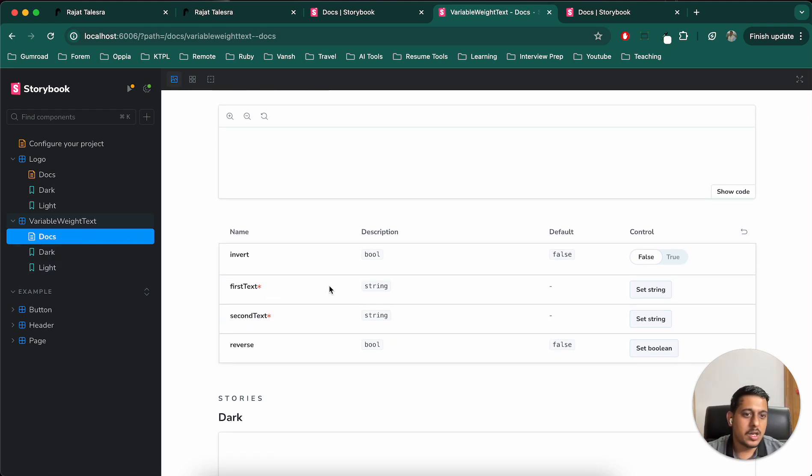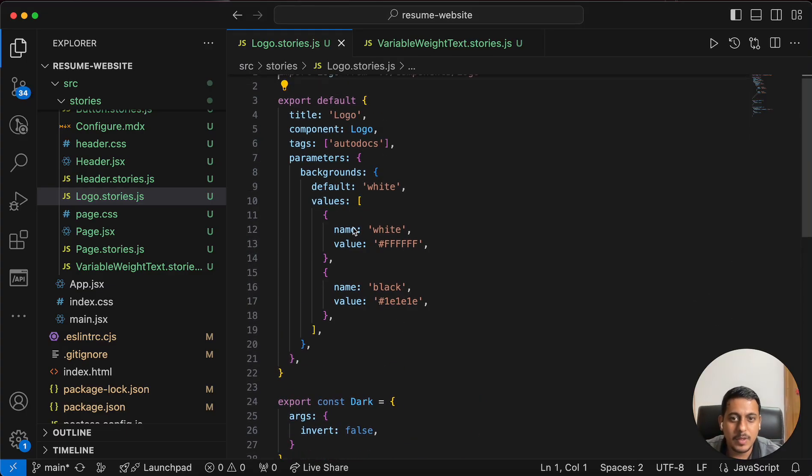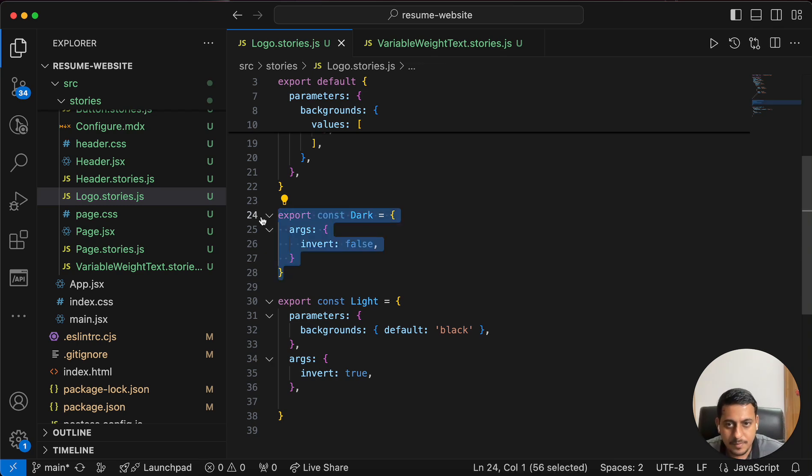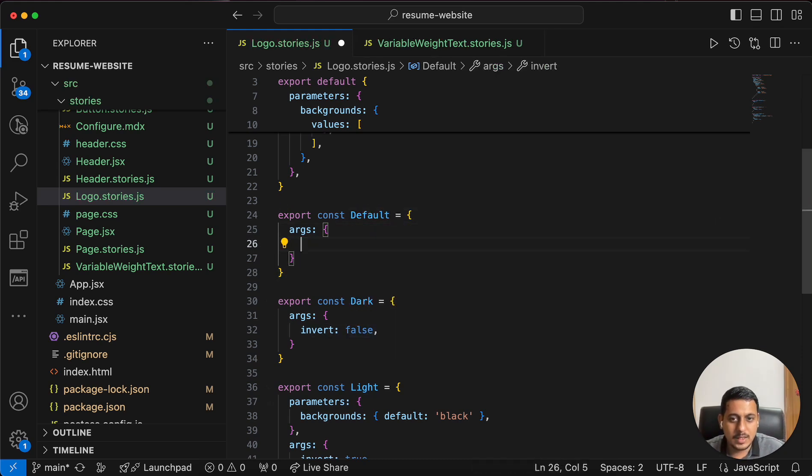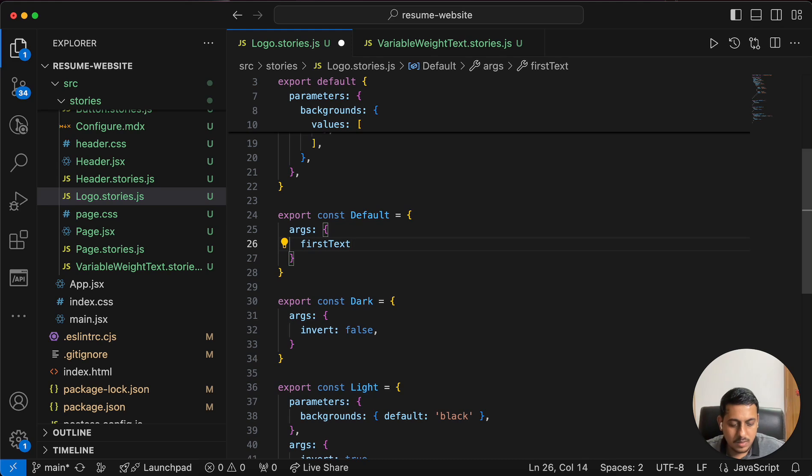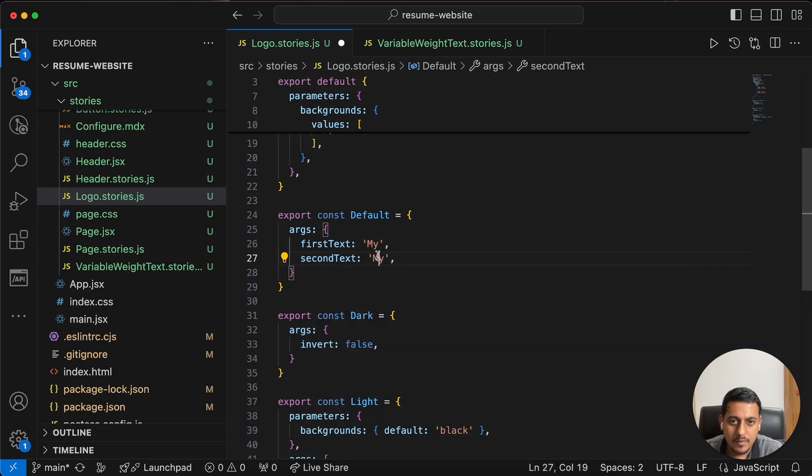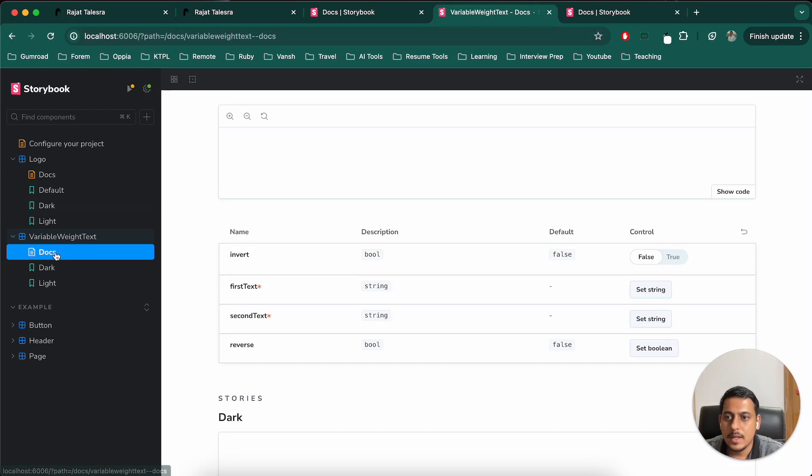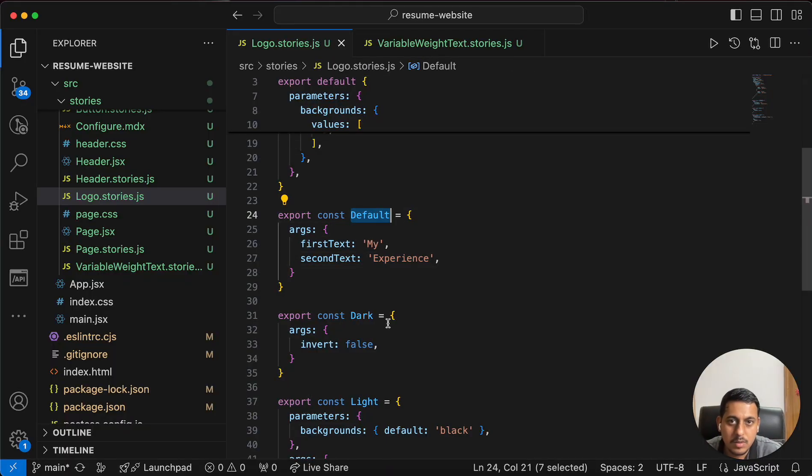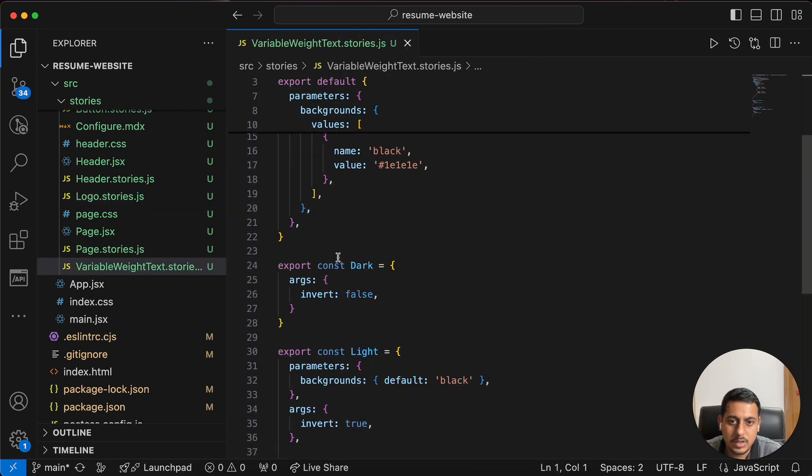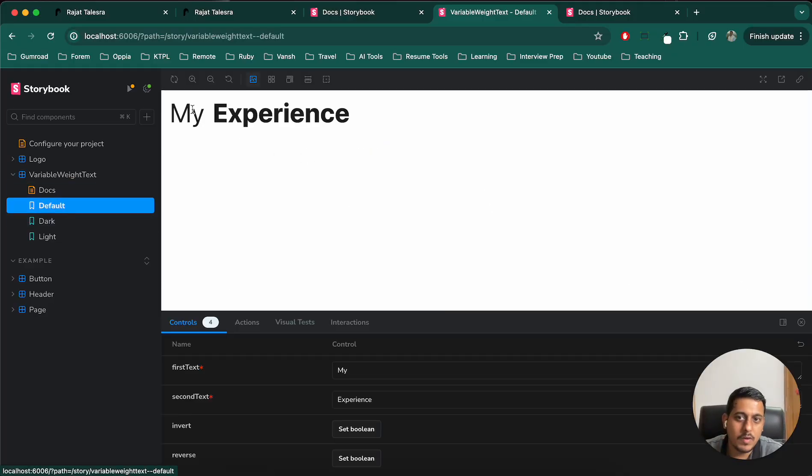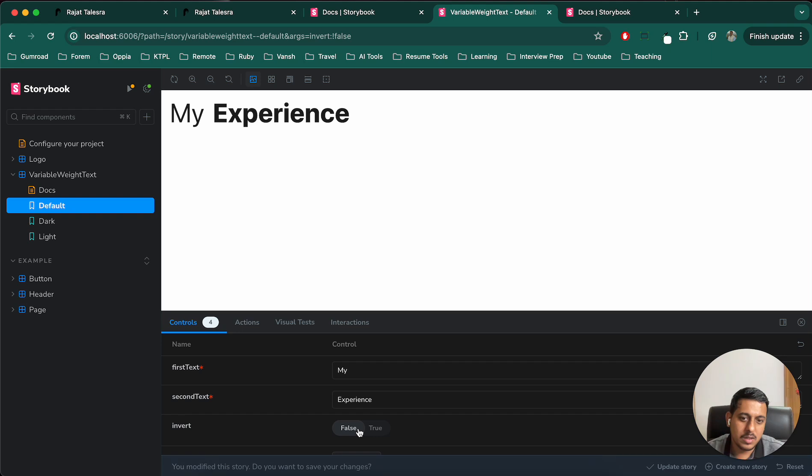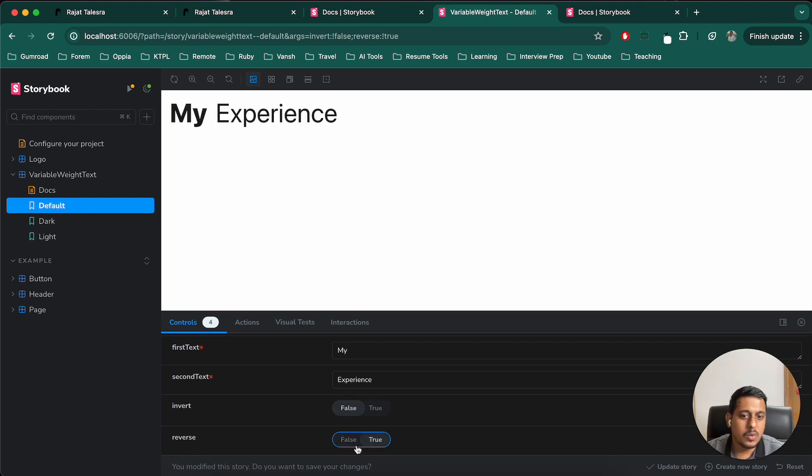Now, by default, it has generated the docs because in variable text, we need first text. And it has already mentioned star, which means we do need this second text reverse and invert. So again, I'll create some options. Let's first create the default. And in that case, I just need to pass the first text, which should be my, for example, and second text, which should be experience. I mentioned it incorrectly. Let's close this logo and make it this. And if I click on default, we can see my experience is appearing here. We can change the first text, second text here. We can invert the booleans here. And you can see how it gets changed. So that's how someone can experiment with all these.